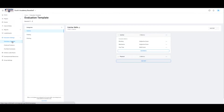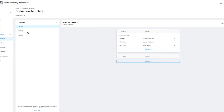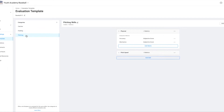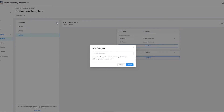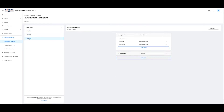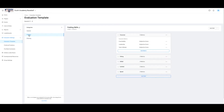You'll notice three categories to the left: Catcher, Fielding, and Pitching. The plus arrow beside Categories allows you to easily add whatever categories you like. For example, you might have more than one positional category if you evaluate positions differently. The category Fielding Positions would be scored and evaluated differently than pitchers and catchers.